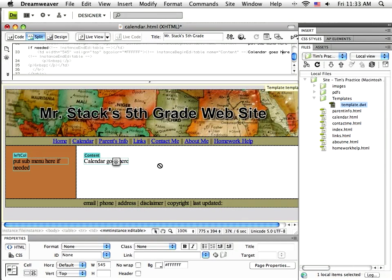Lots and lots of parents love to be able to see an up-to-date and accurate calendar for what's happening in the classroom or what dates they need to be aware of. So I've got my calendar page up here, the one I've designated for my calendar to go on.